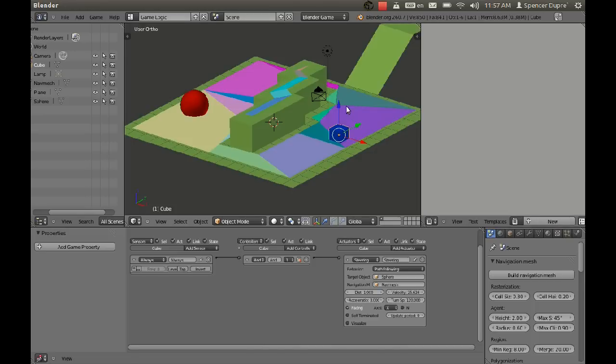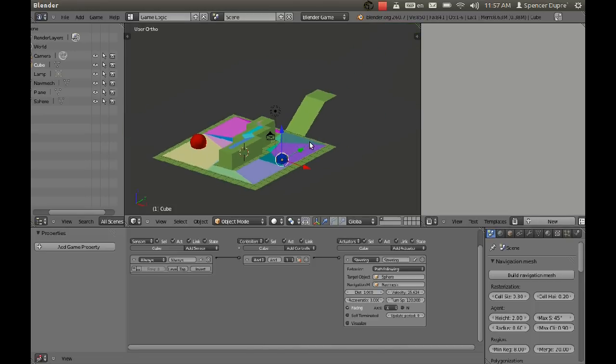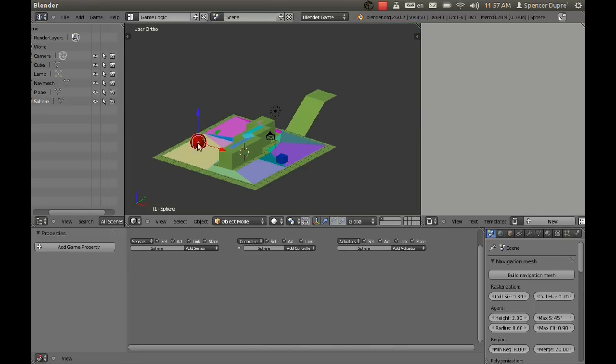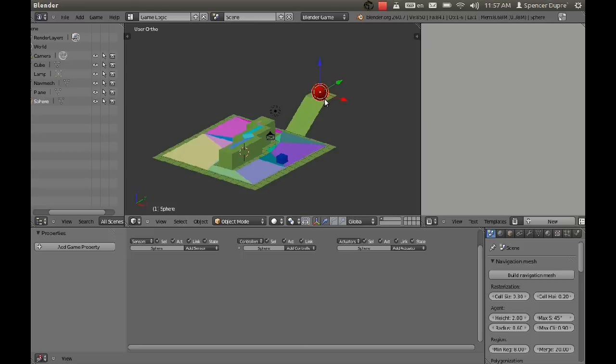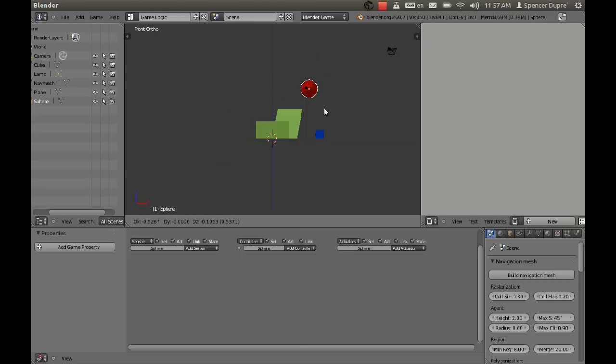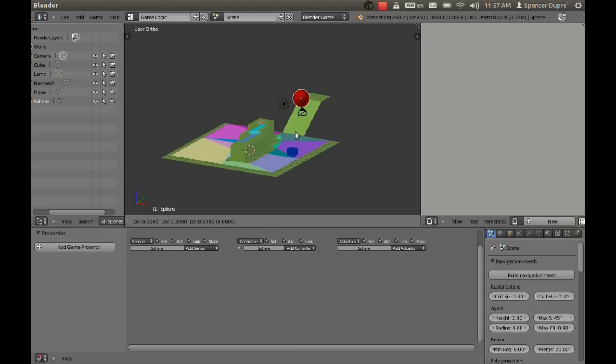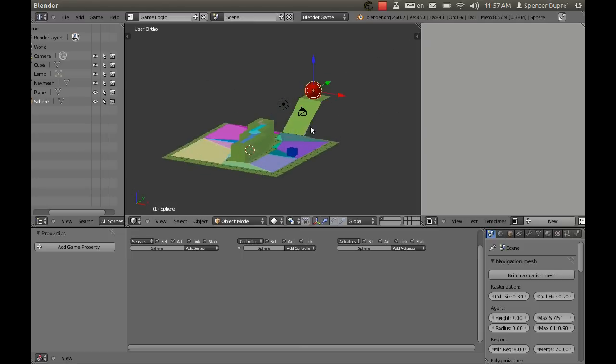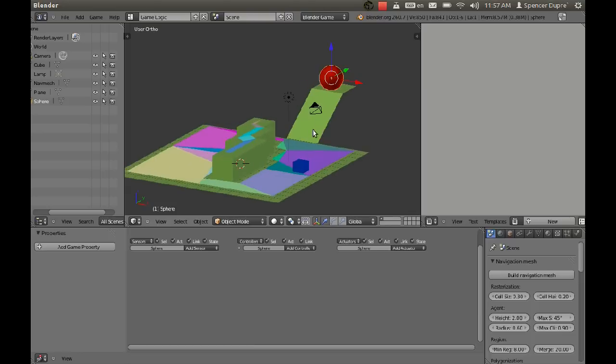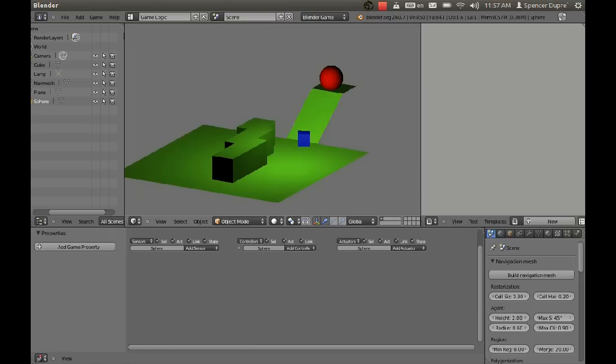Look at that. That's just perfect. Now what happens if we take this sphere and put it up here on top of this ledge? If we put it right about there, then we press P.